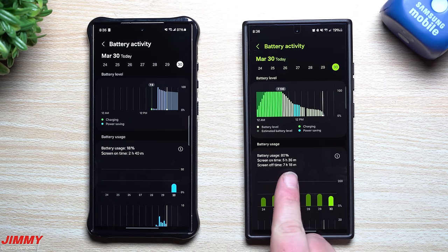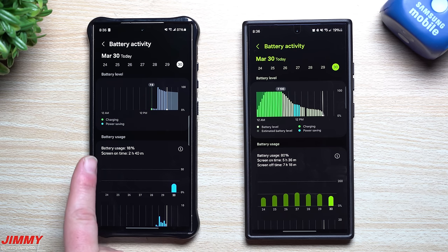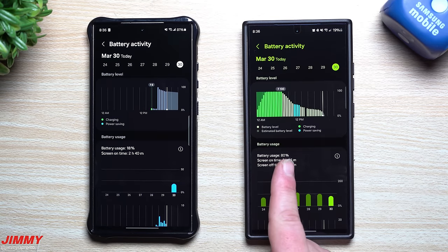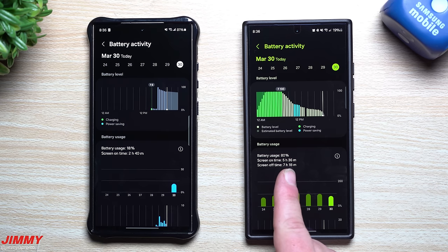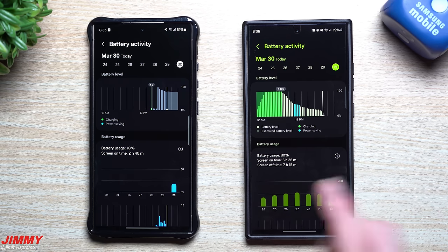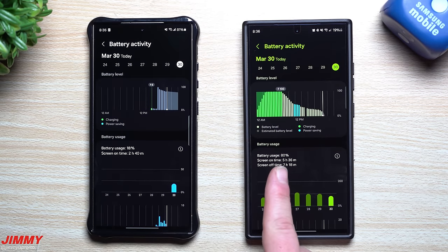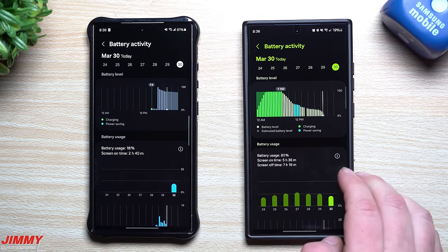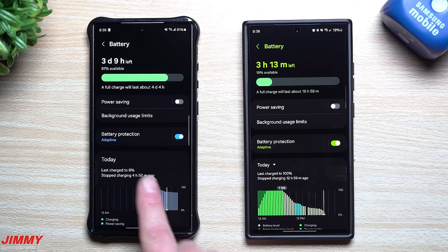When you tap on the graph itself, this is where you'll see one additional line being supplied. On the old version you just have battery usage and screen on time. On the new version you have battery usage, screen on time, and screen off time — so you can know exactly the breakdown of how long the screen was on and how long it was off since it came off the charger.